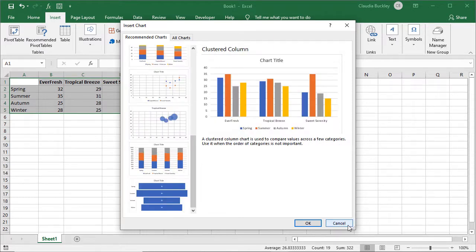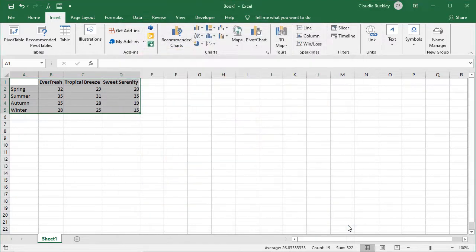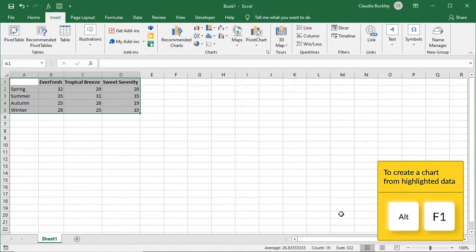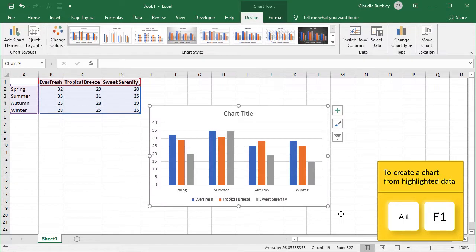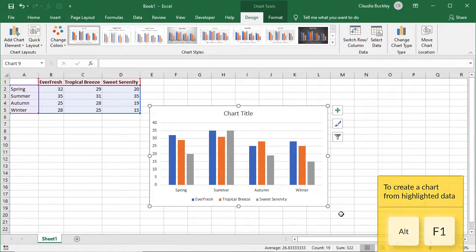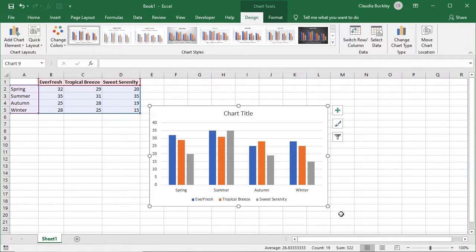There is a shortcut for the recommended charts option. Let's cancel. Once your data is highlighted, if you press Alt and F1, then Excel will automatically create a chart and place it on your worksheet. Pretty easy, right? So as you can see, a chart can be created in three steps.